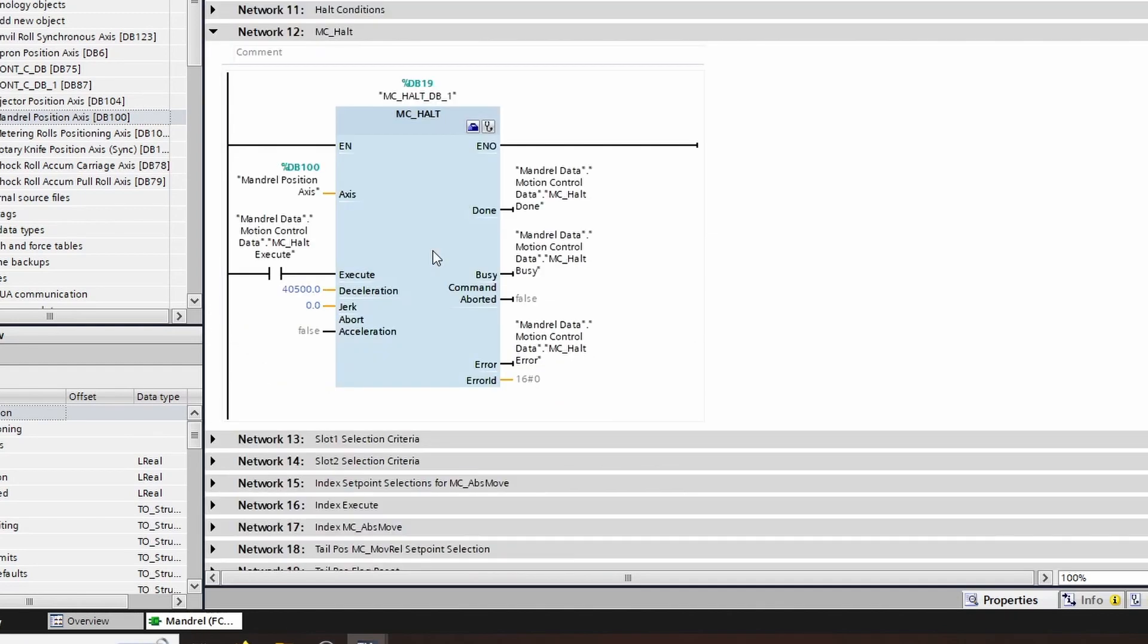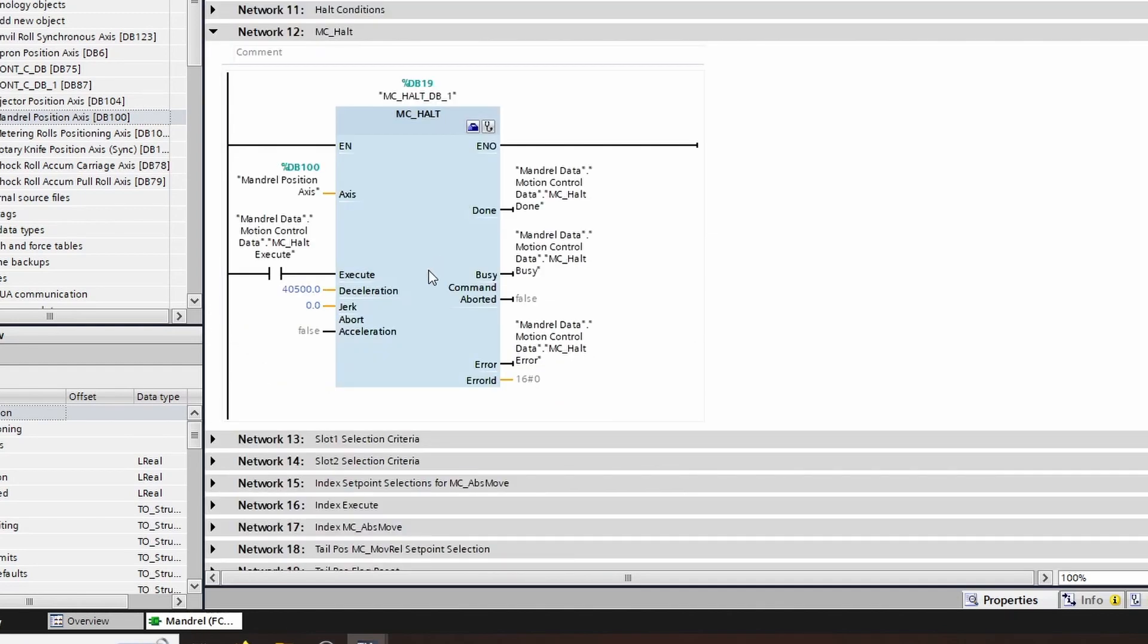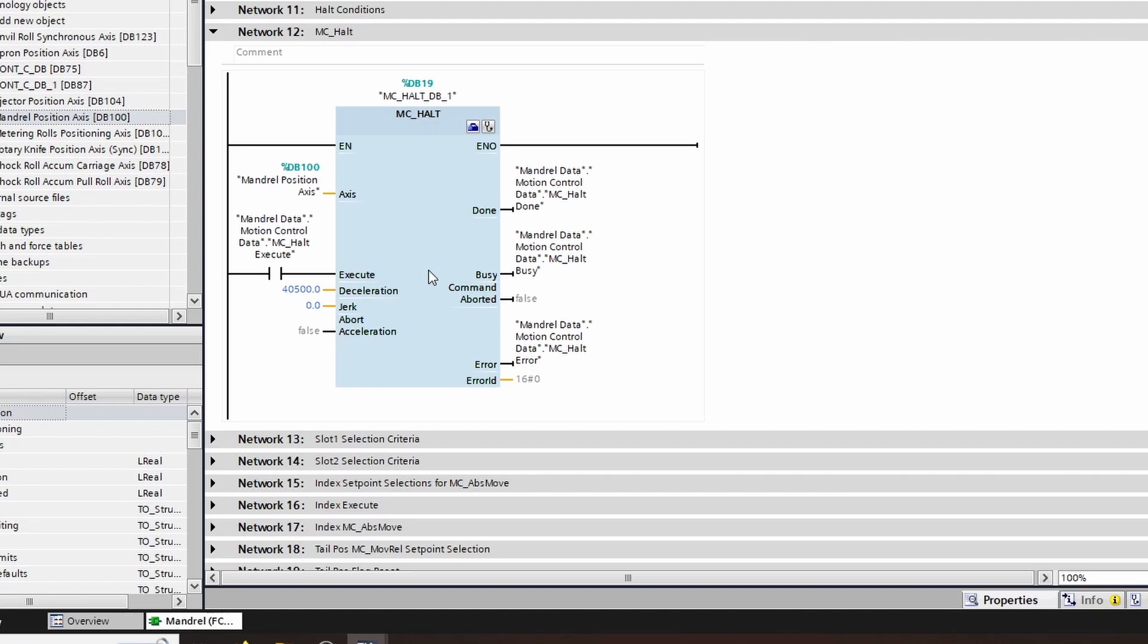The reason I want to bring this up is because the MC home can make the axis move if you were doing an active homing mode. Anytime that you are doing a move that causes motion, you want a good way to stop that motion if something goes wrong. That is using the MC halt function. The MC halt function is like an emergency stop. It is not a category stop like a safe stop one or an STO, but it can be used as a way to override an existing motion and bring the axis to a stop.